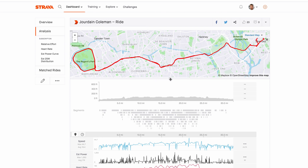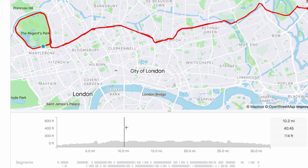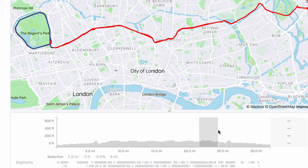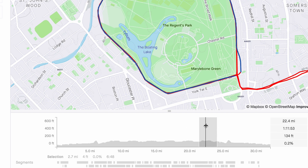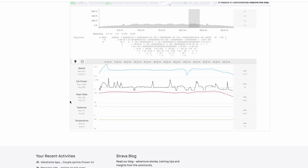We can see the route here and I'm just going to click and drag to expand. Now if we hover over this graph you can see a marker on the map, and what we can actually do is click a segment. I'm just going to click and drag out and you can see it highlighting. What this is going to do is show you the data for this specific part of the route that you have highlighted.